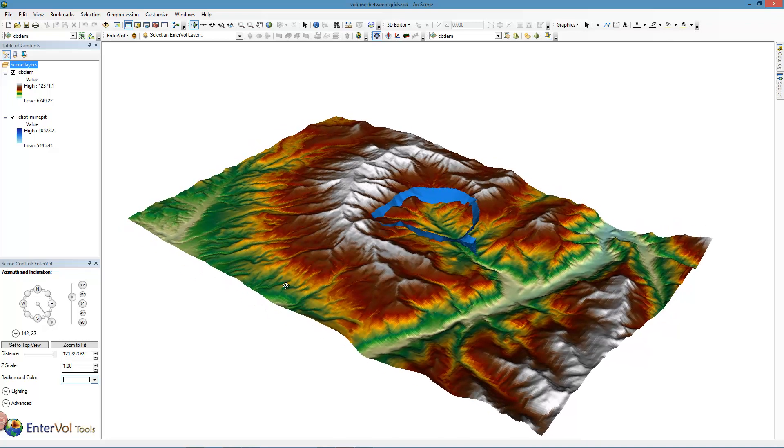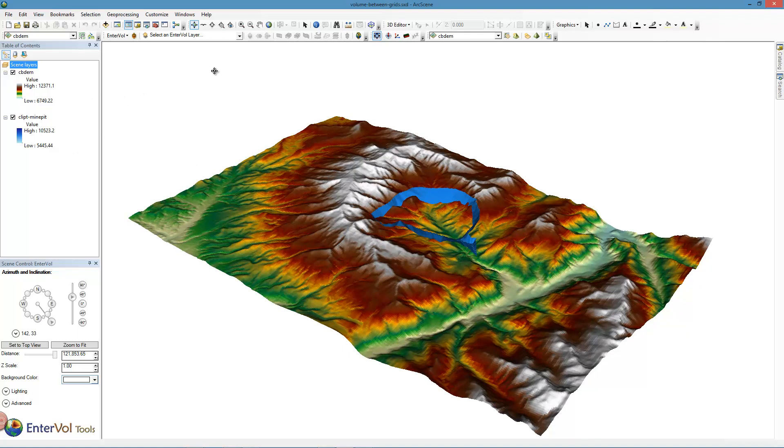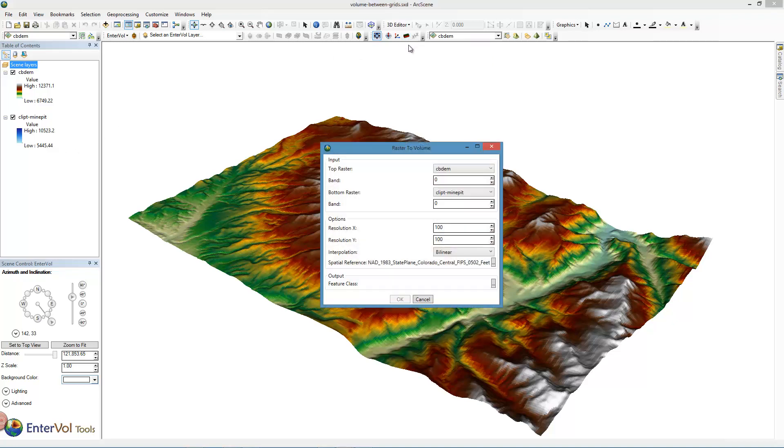So let's begin. Once we have two rasters and Interval installed, this tool, the Raster to Volume, is active. We select it and it will choose our two rasters. If there's more, it will give us a choice of choosing between them. The key thing is we have to decide which is the top and which is the bottom.